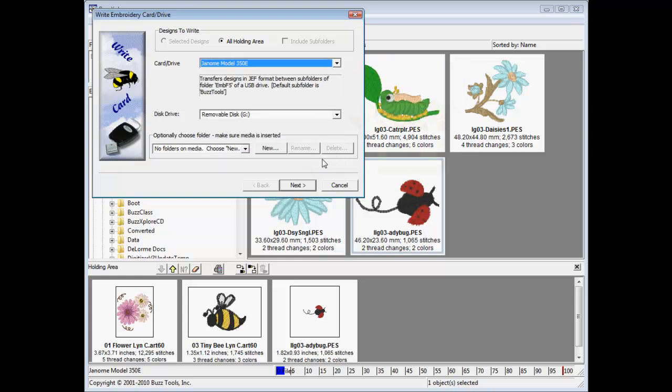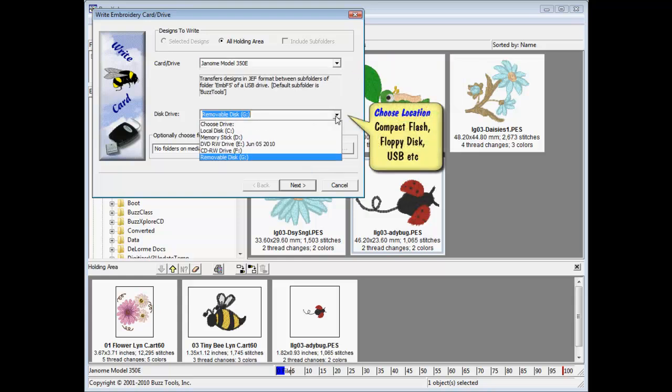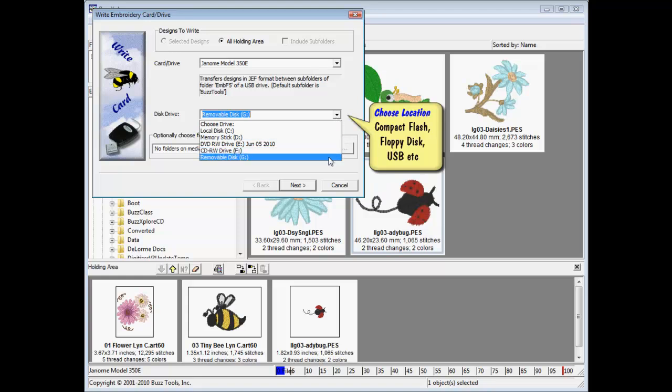Once you have chosen your machine, you are prompted to choose the location of the writable drive from the next pull down menu.